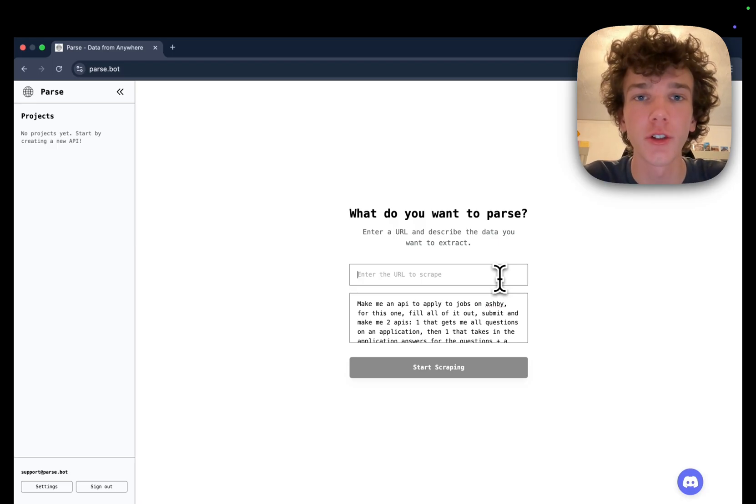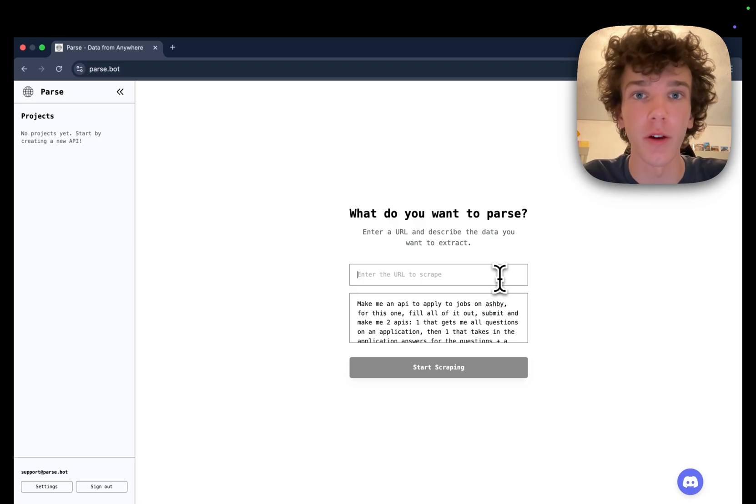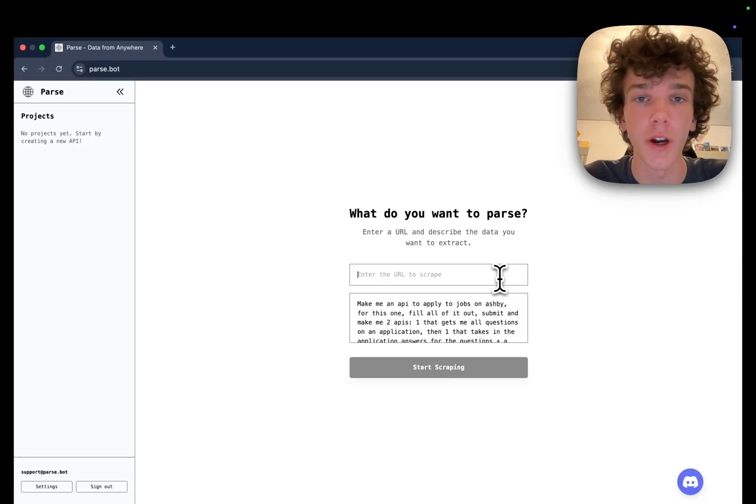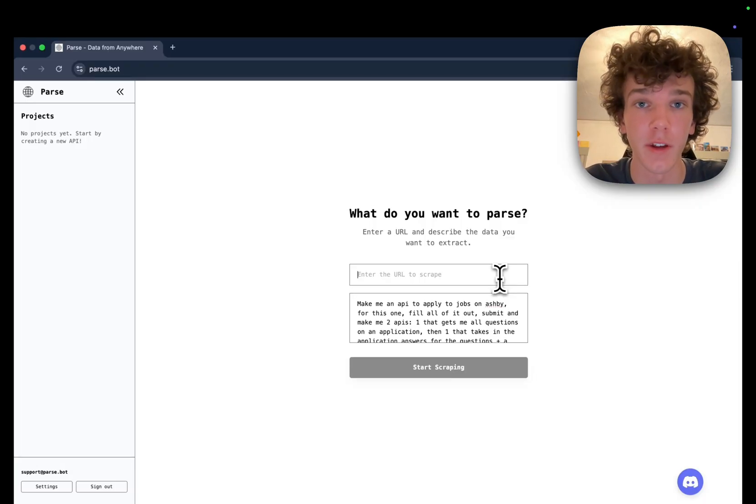Hi, I'm Alex. If you've ever tried to programmatically interact with websites on the internet, you likely have had to use headless browsers, which work all right but are incredibly slow and become very expensive at scale.